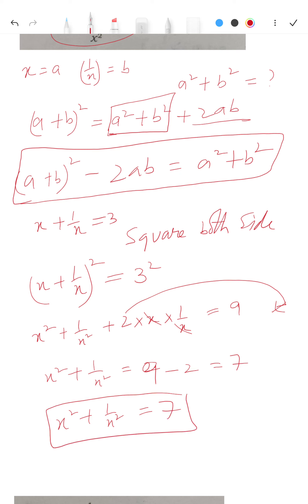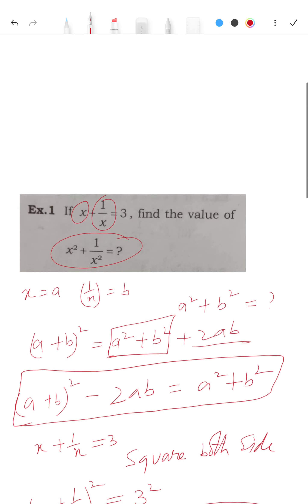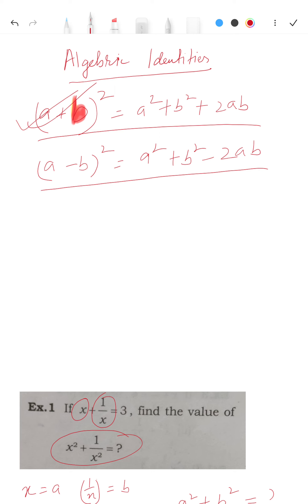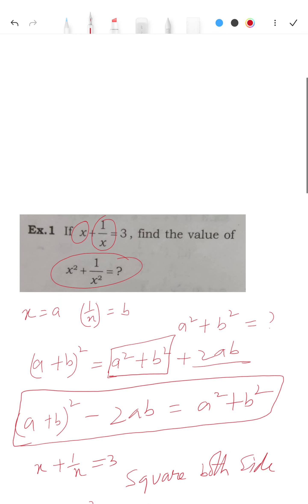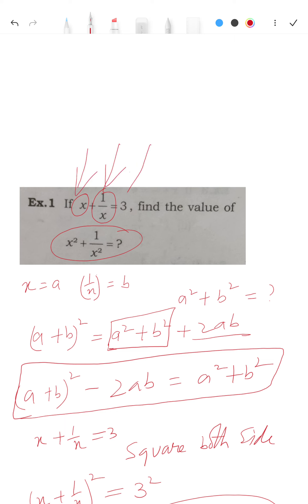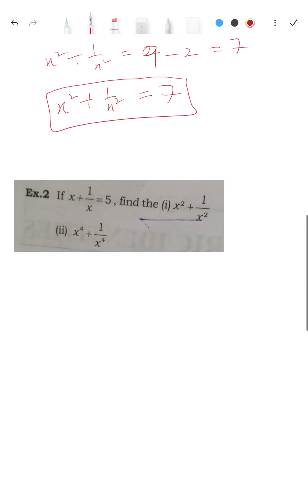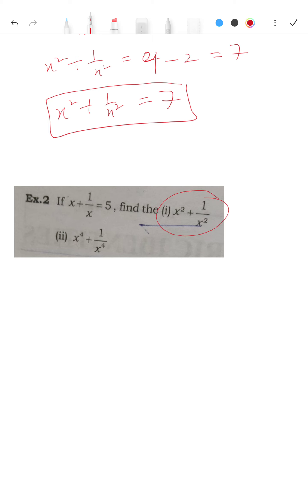So from here, we have just used the algebraic identity — the very formula we wrote below the topic heading. This is how you will have to solve: focus on what is given to you and remind yourself of what is asked. The second question is similar to the previous one.